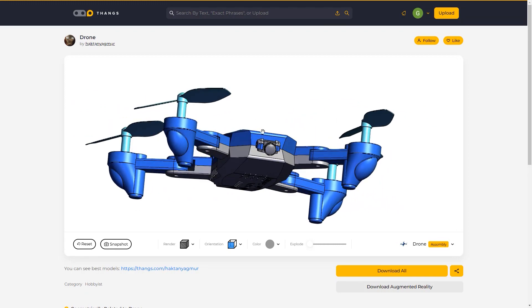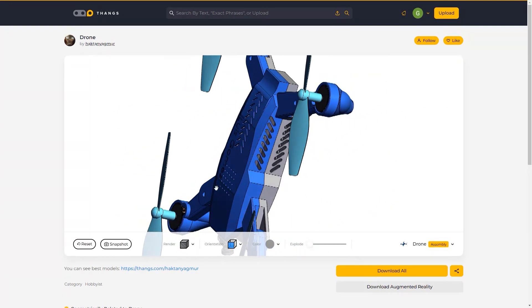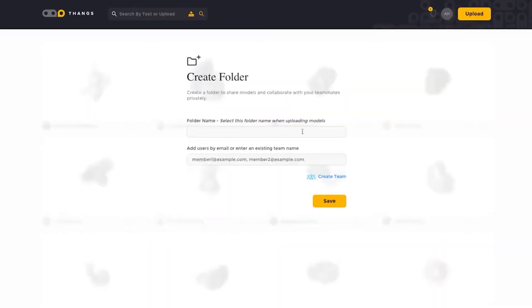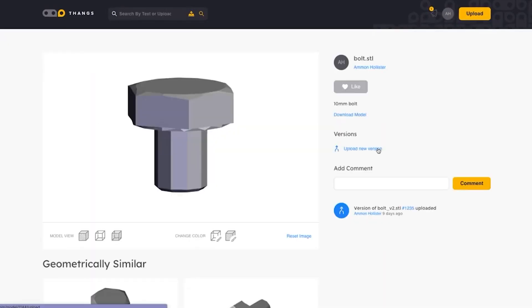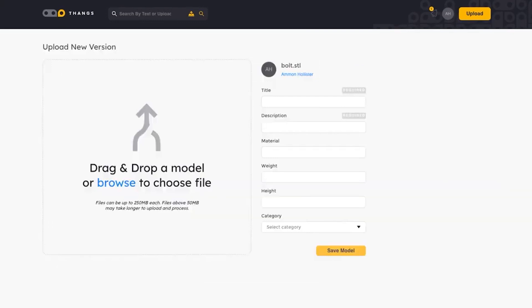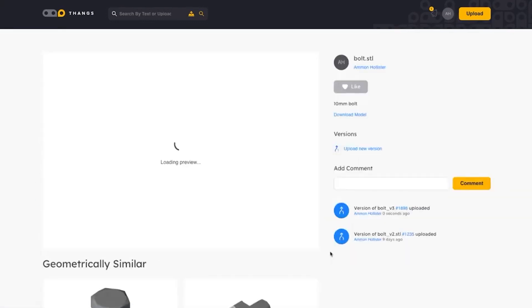It is completely free to join and really simple to use. You can find models by searching the description, category, user profile, or uploading your models to find geometrically similar models.